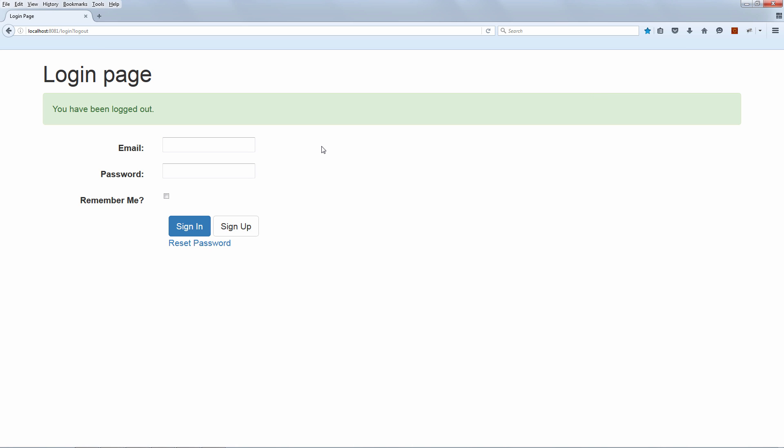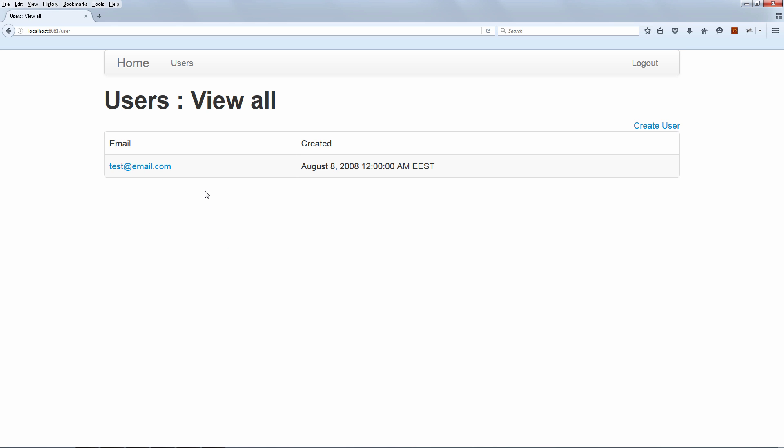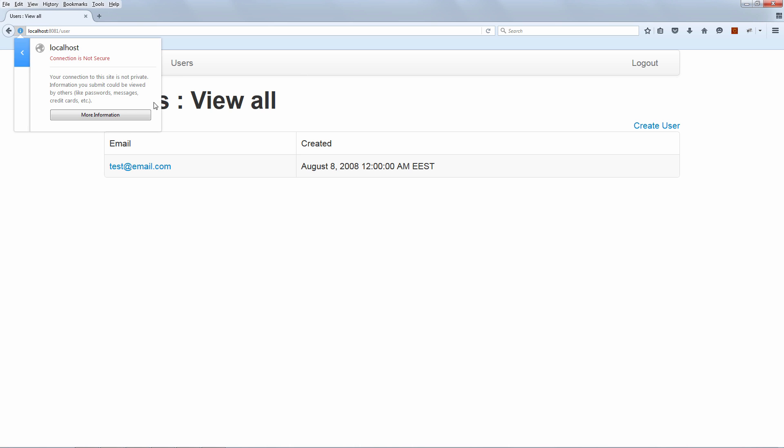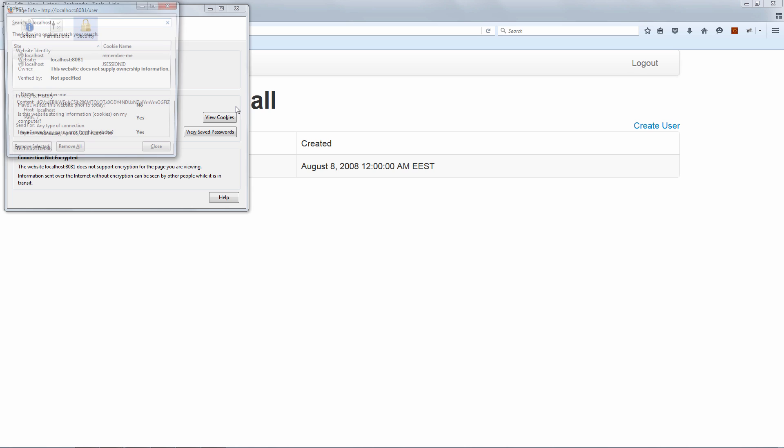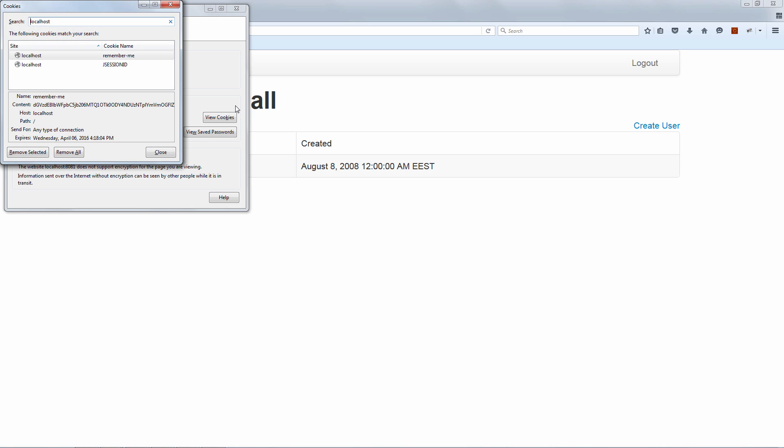And now let's log back in. But of course, this time we will use Remember Me. Okay, so we are now logged in with Remember Me. So let's have a quick look at the cookies. All right. So we are now seeing this extra Remember Me cookie, which is the default way that Remember Me functionality actually works. Now let's have a closer look at both of these cookies and let's see what the major difference between them really is.